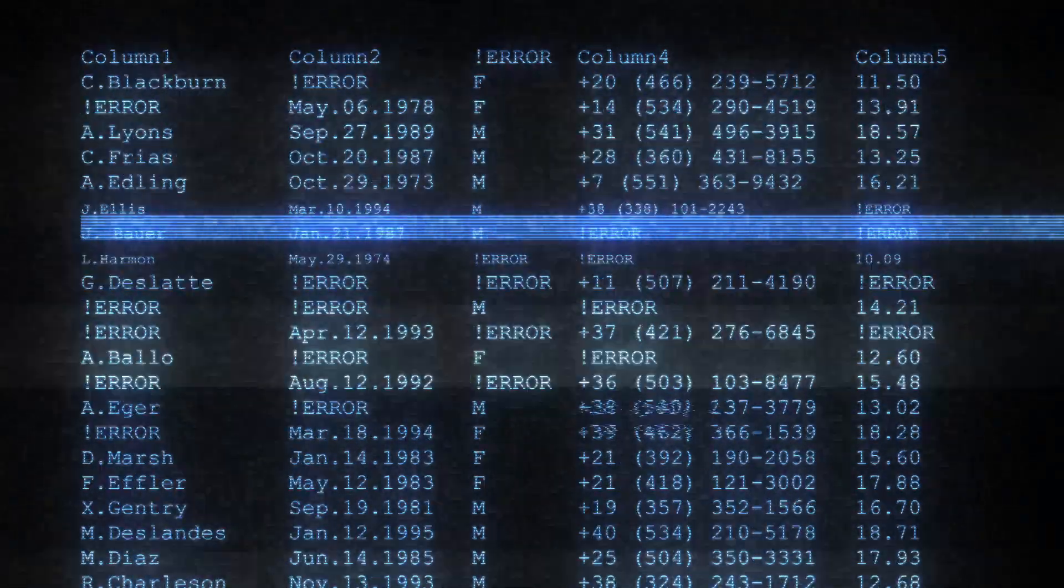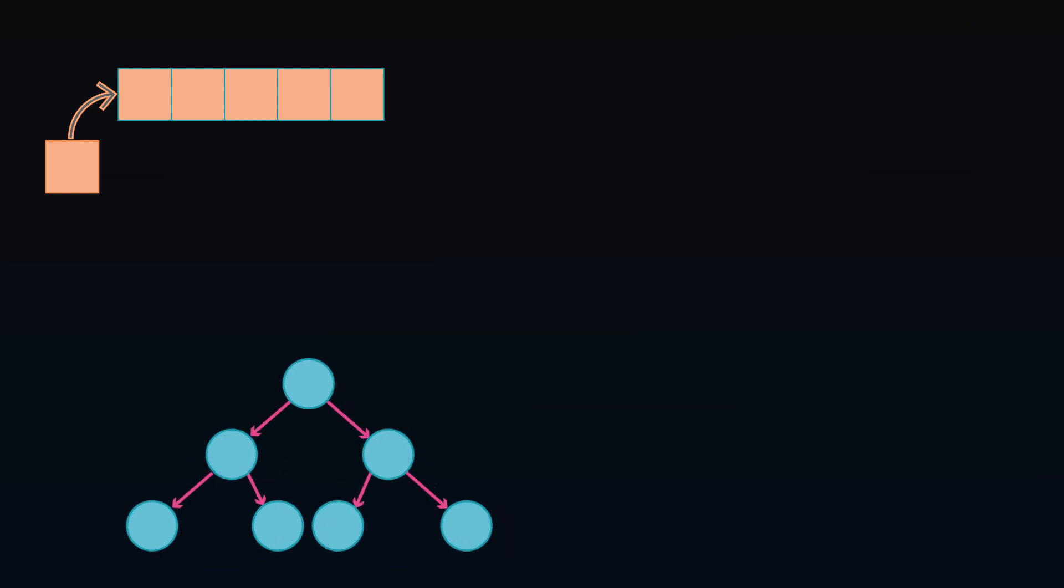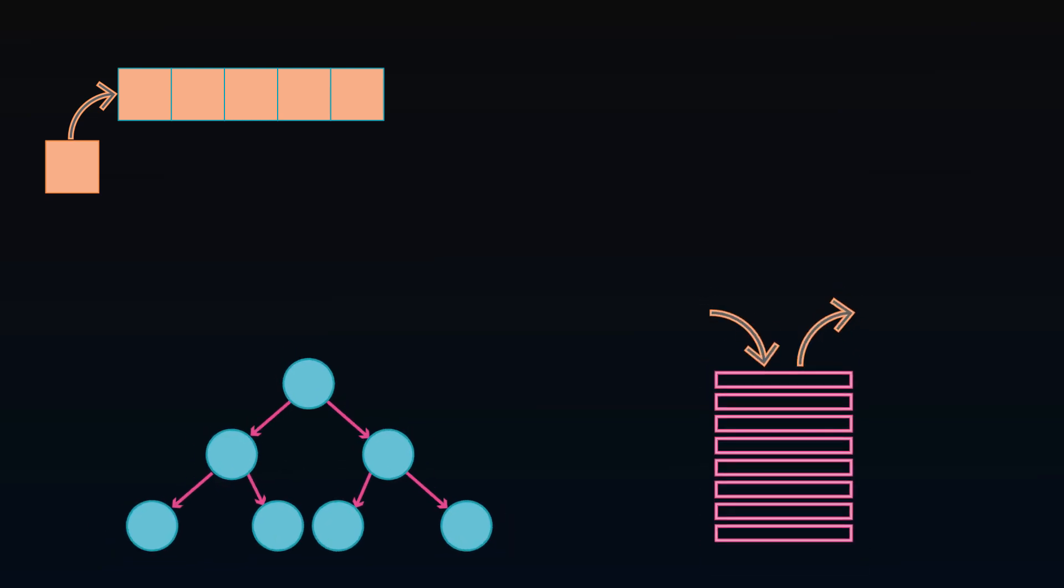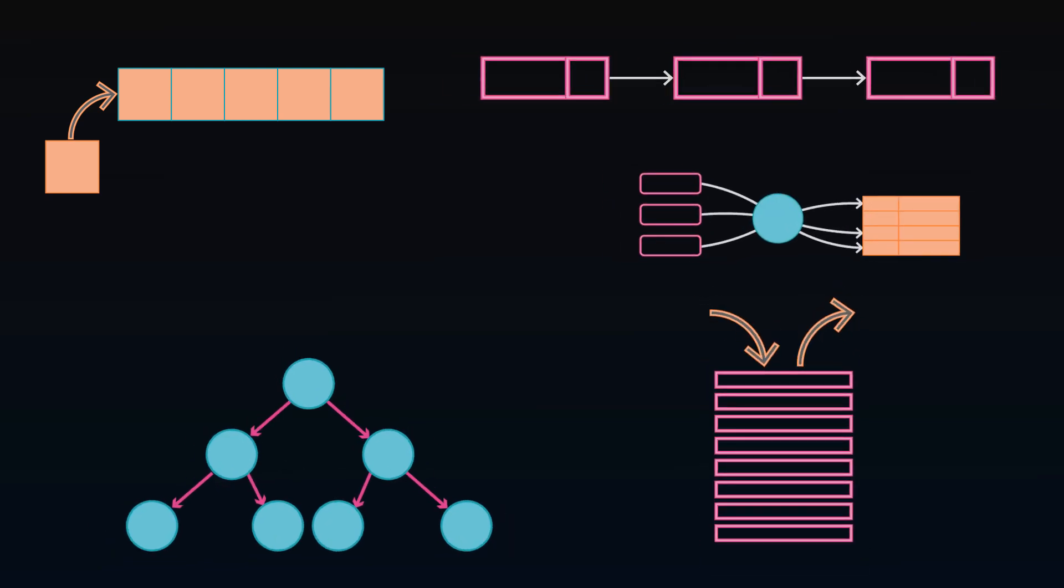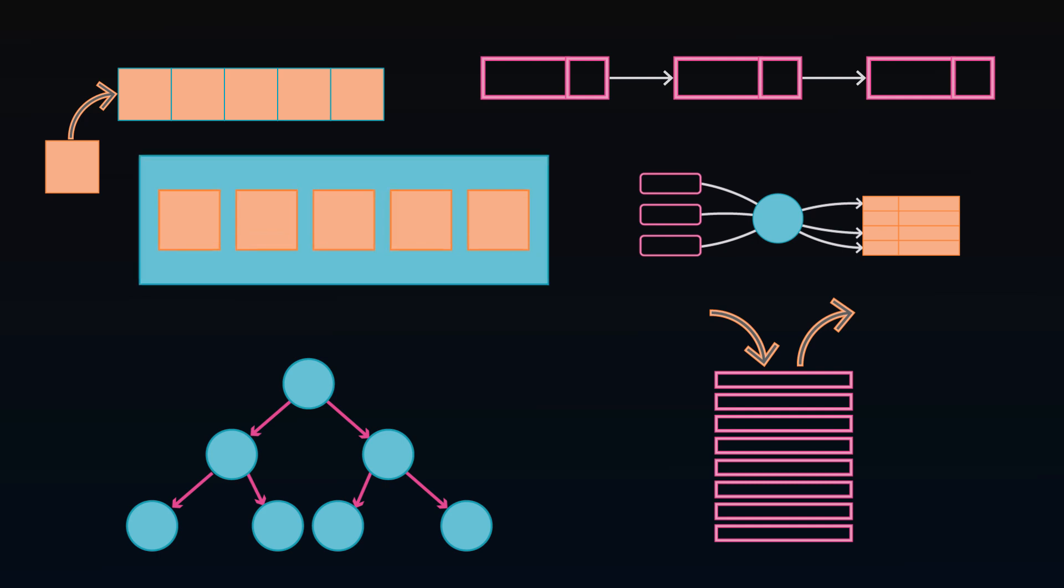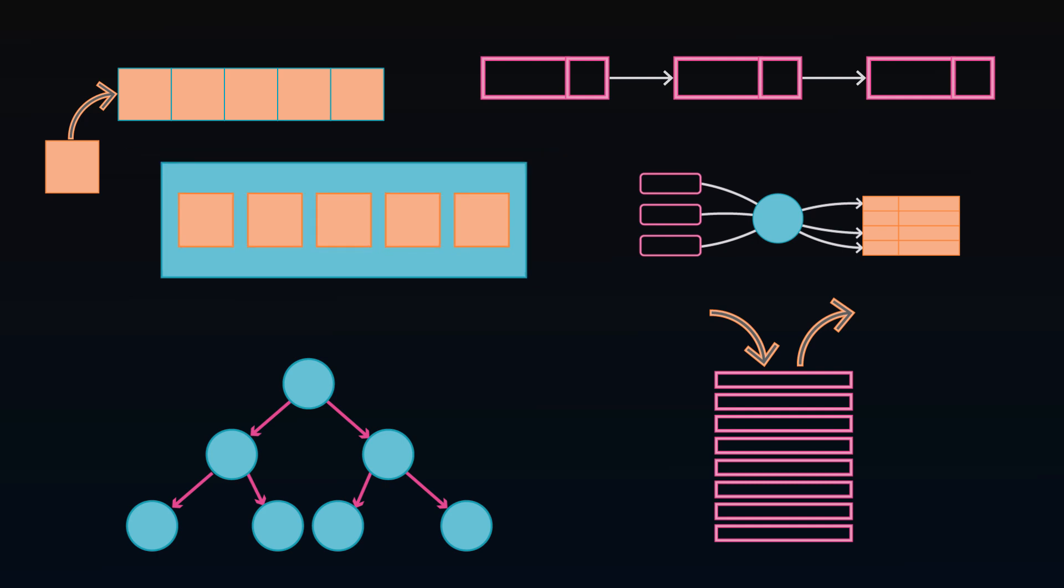There are six essential data structures you need to understand when working with data. Knowing these building blocks doesn't just help with making smart engineering decisions, it can help with architecture decisions when deciding what data platforms to use.